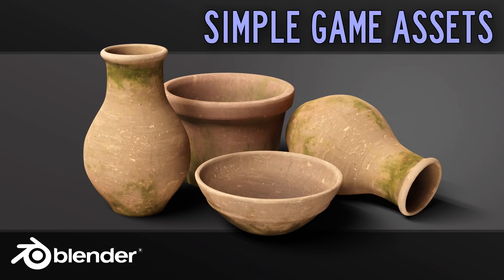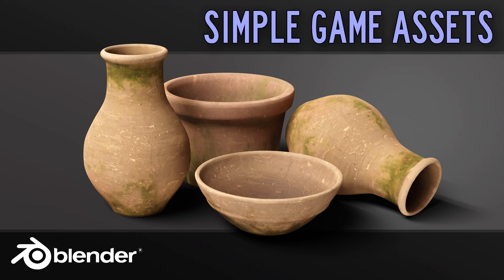Hello and welcome to Gabit Media. I'm Grant Abbott and today we're making terracotta pots. This will be a full game asset creation workflow, but on a very basic, simple level. So it should be suitable for beginners.